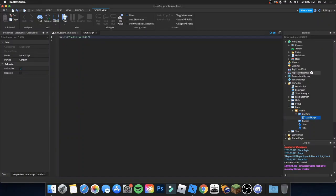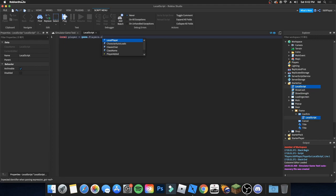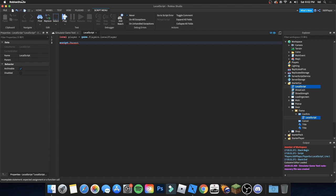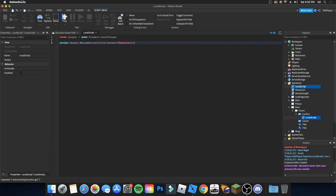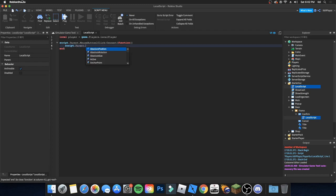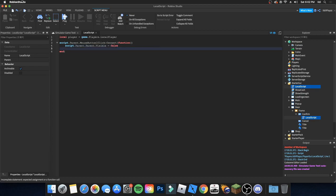Add a LocalScript inside the confirm text button. Write: local player = game.Players.LocalPlayer. Then add a MouseButton1Click connection with a function. Inside, set script.Parent.Parent.Visible to false, and then reference script.Parent.coin.